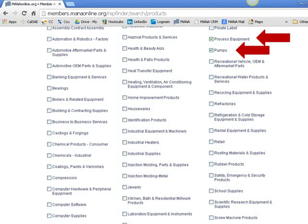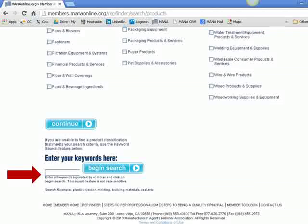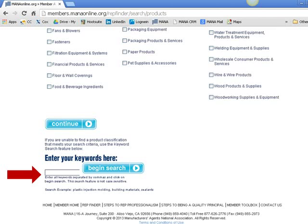There's also the possibility the manufacturers' representative selected that product classification because they currently don't carry a pump line and know that by selecting it their company will appear on the list of manufacturers looking for representatives to sell pumps. Go to the bottom of the page — you may notice there is a keyword search option. Please do not enter any keywords if you have selected product classifications. Use one or the other but never both at the same time, or the results will be very limited.